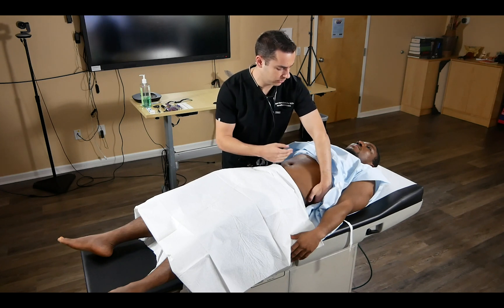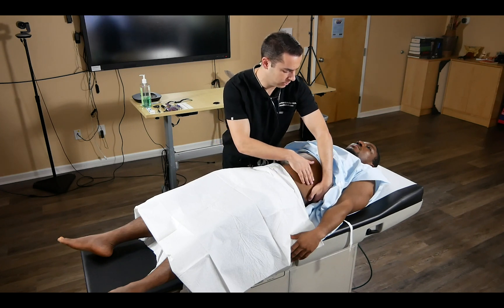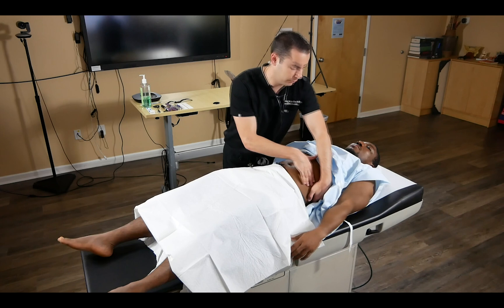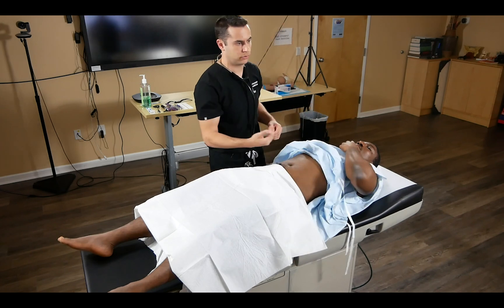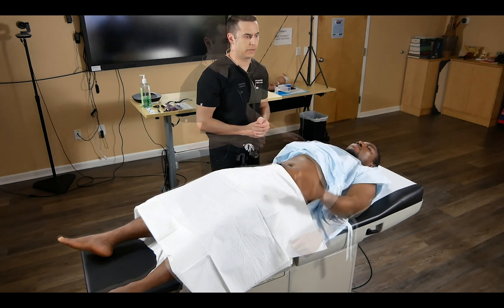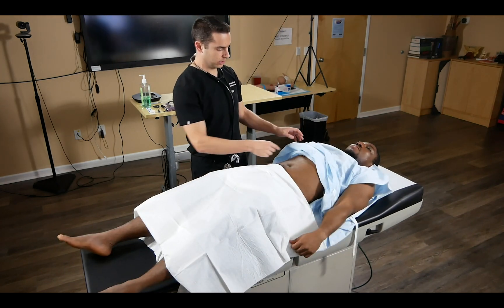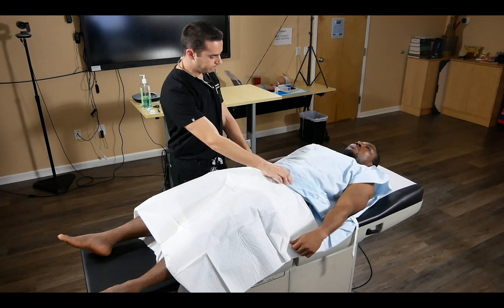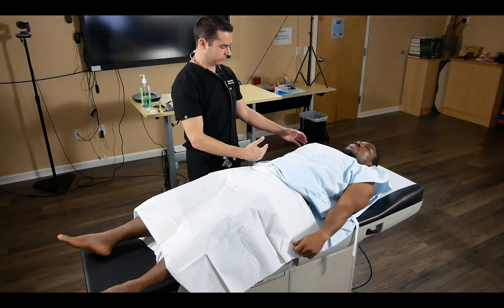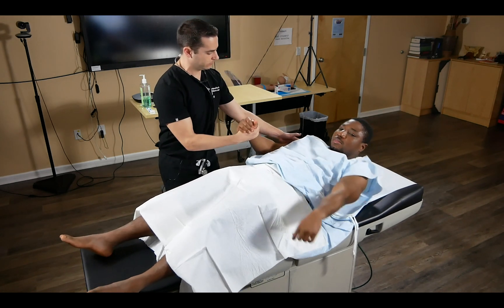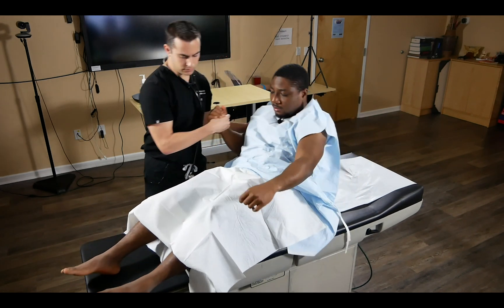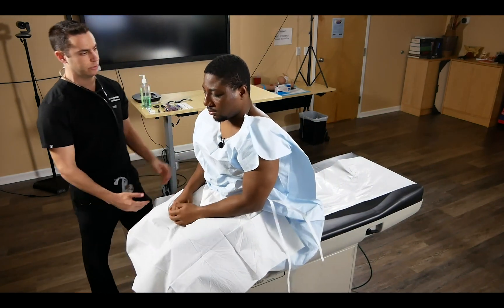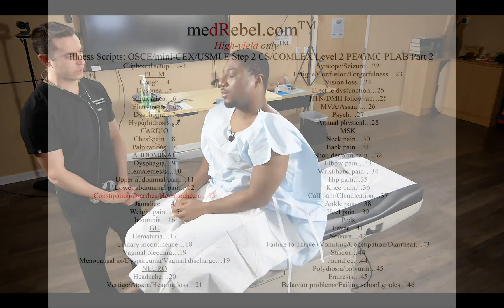That concludes the abdominal exam. We help cover the patient again and sit them up — offering assistance if needed. We then ask the patient if they have any questions.